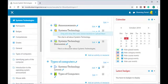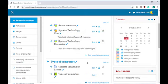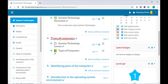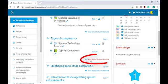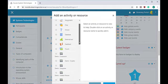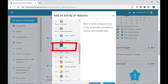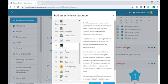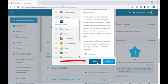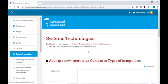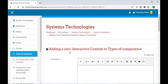Once you see the pencil icons, you'll know that editing is turned on. We are creating an interactive activity in our Types of Computers topic. So let's click on Add an Activity or a Resource, and for this lesson we'll be creating interactive content. So let's click on Interactive Content and then click on Add.